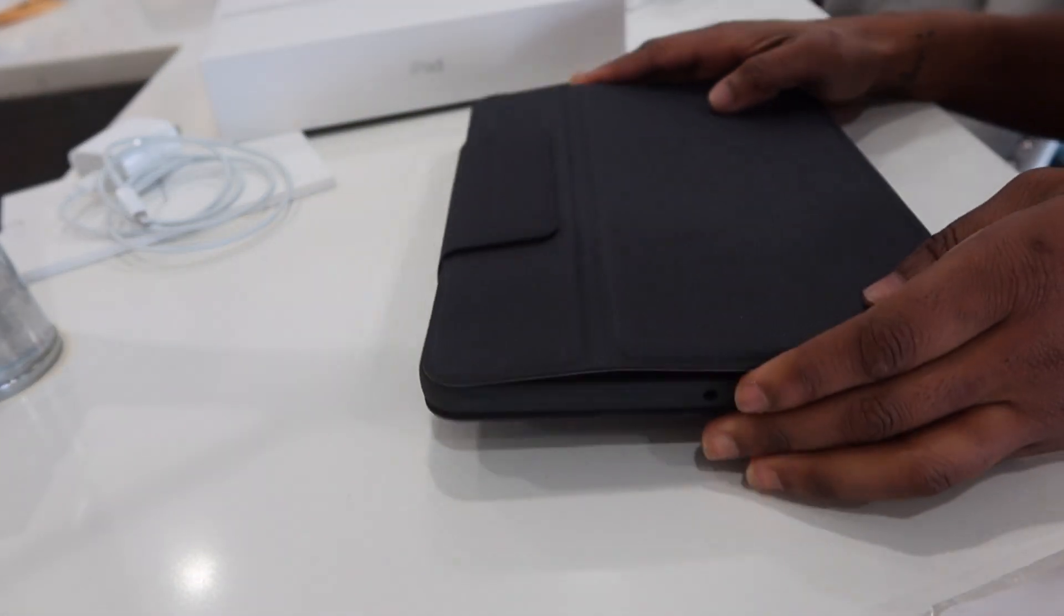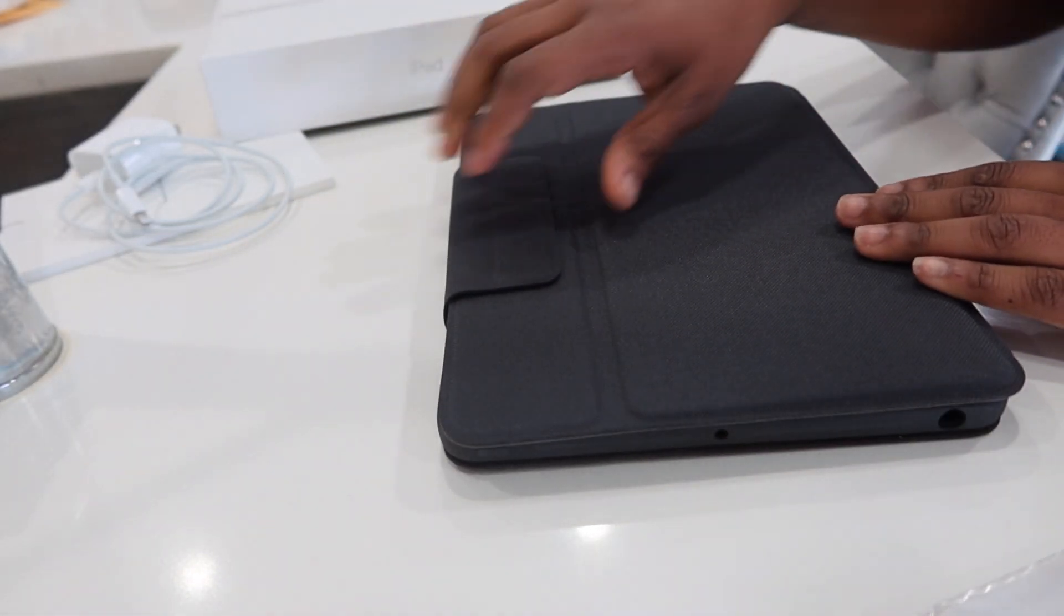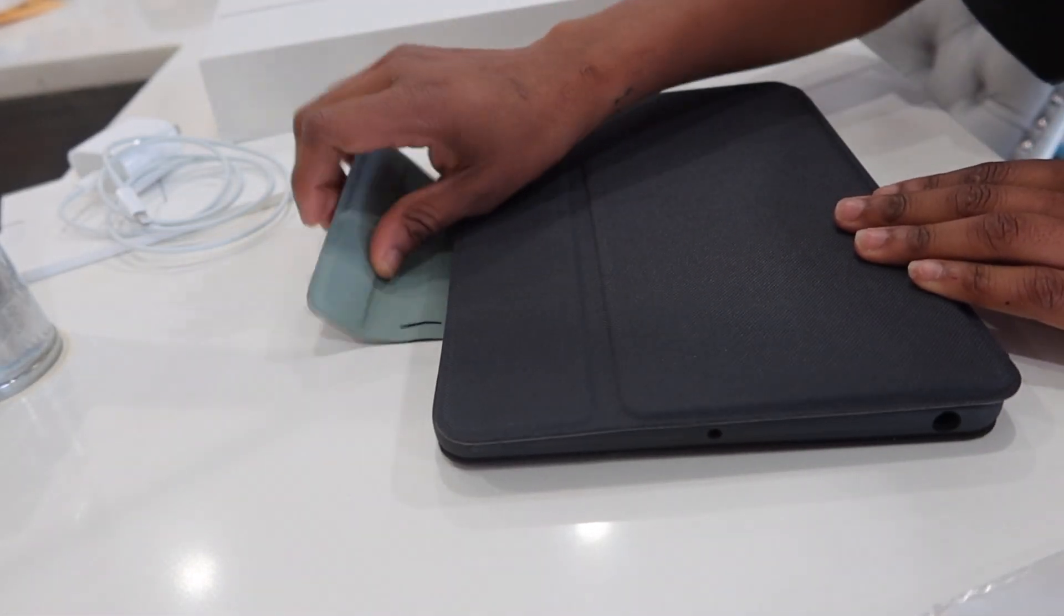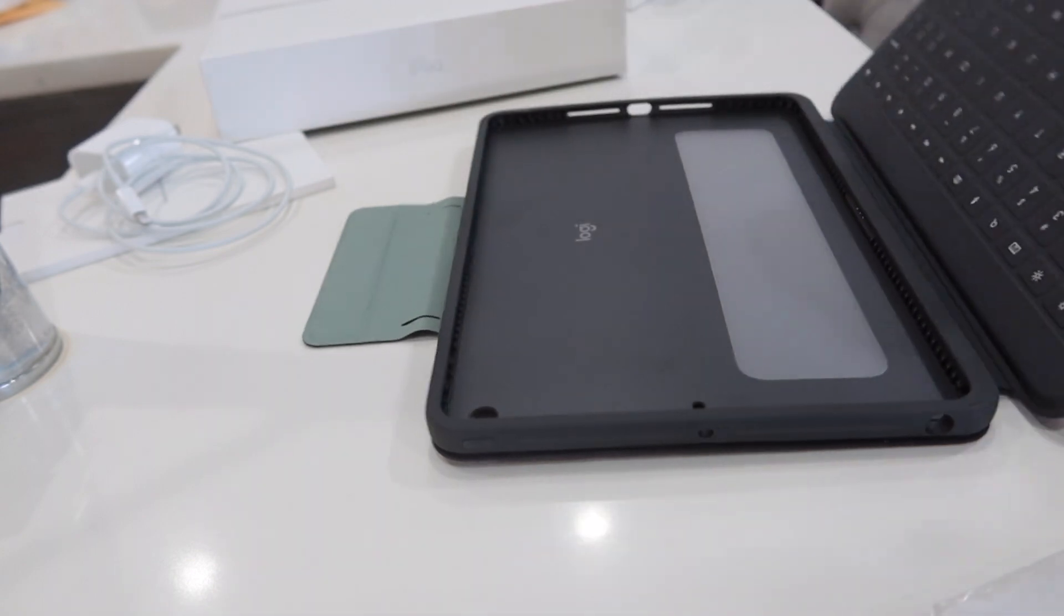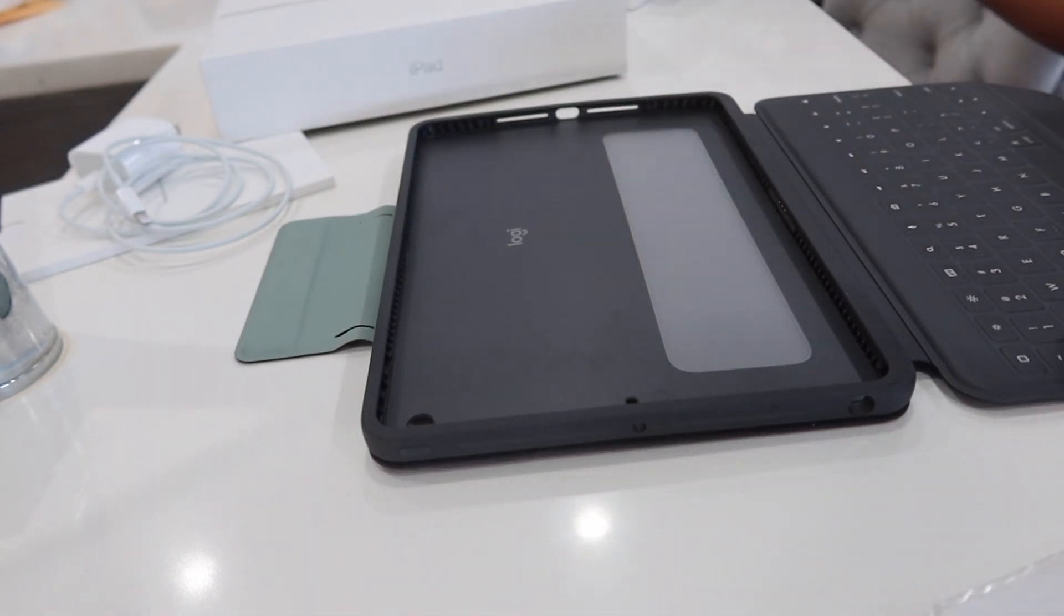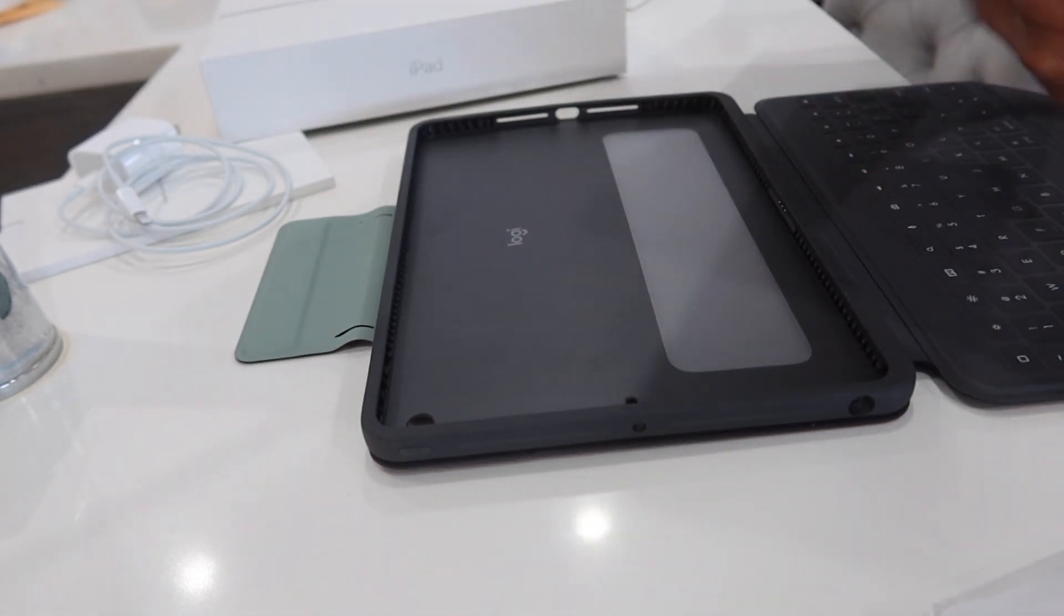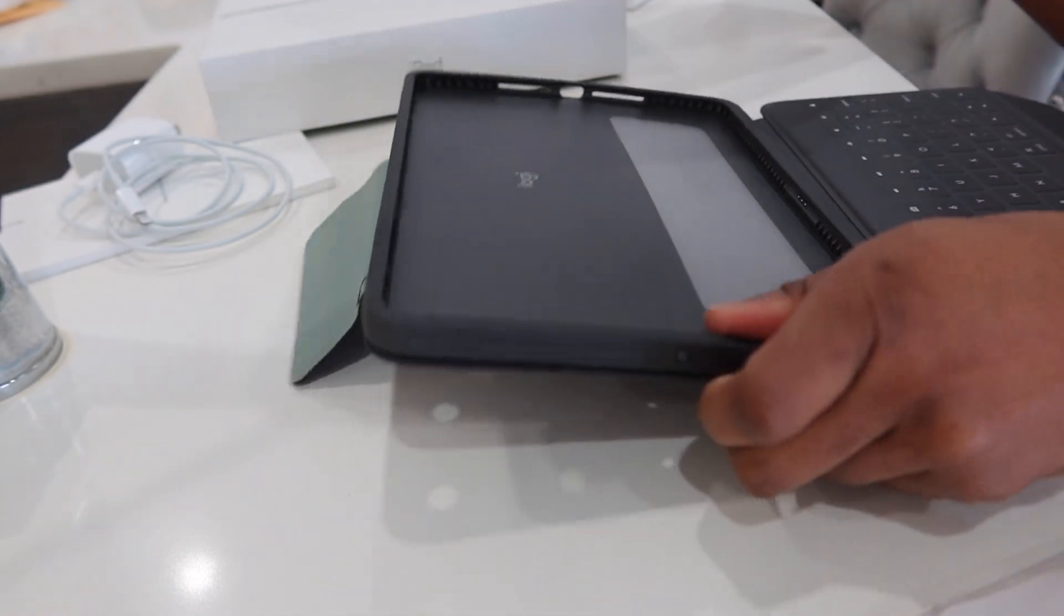Oh yeah, this is heavy duty. Yeah. If you drop your iPad with that in there, it's not going to hurt.